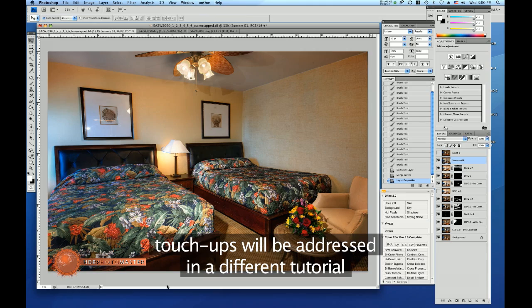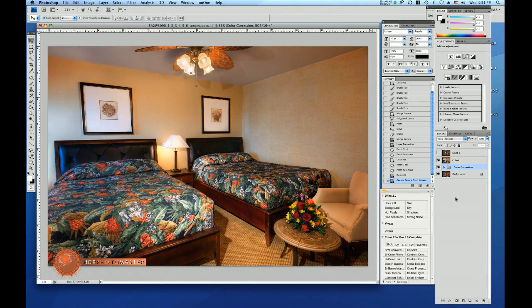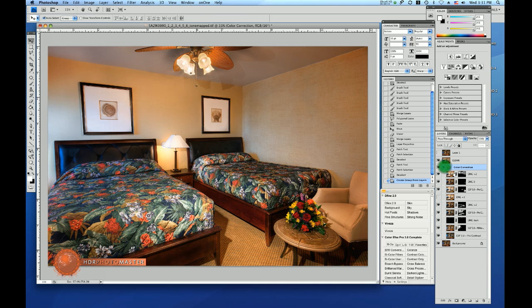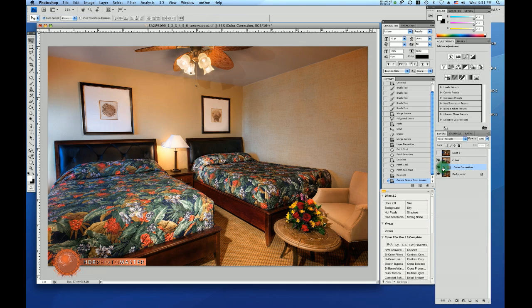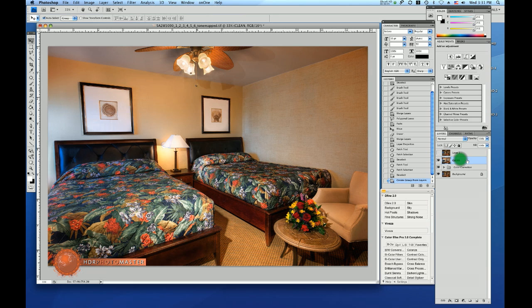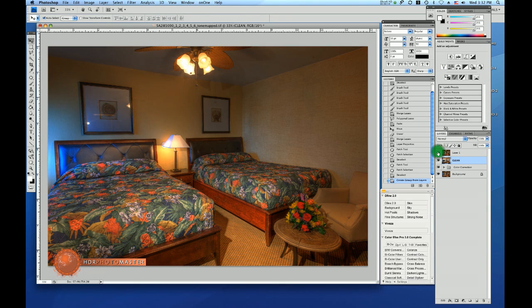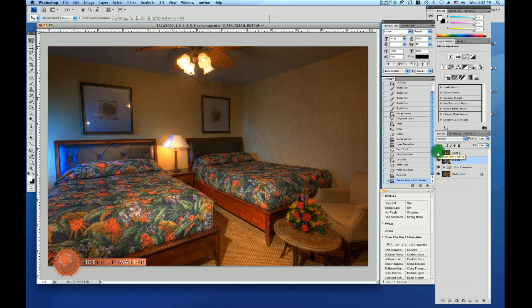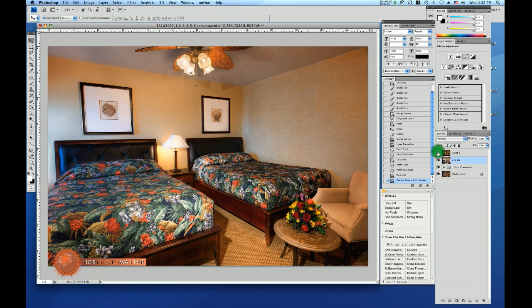Alright folks, I have continued and cleaned up the picture and I have put all our layers which we used for the color correction in a group and I have named the new layer clean. Now if you want to see what we started with, this is the HDR from Photomatix and we have ended up here, so that's quite interesting.